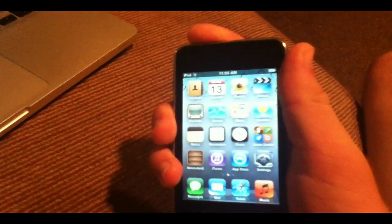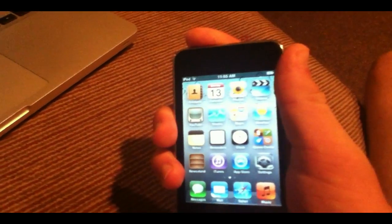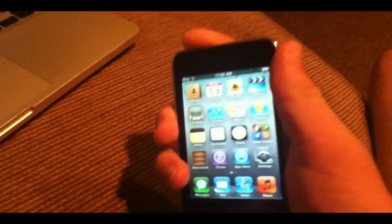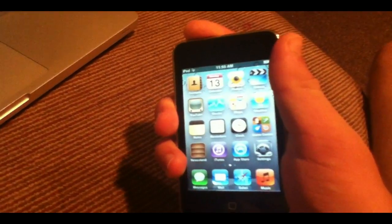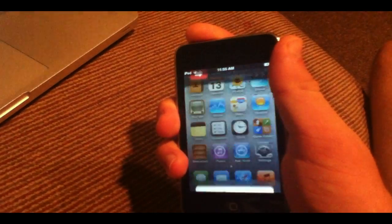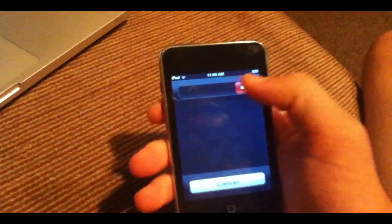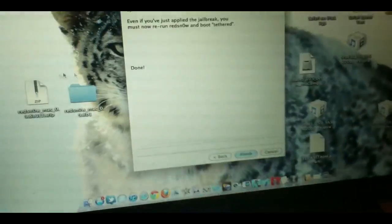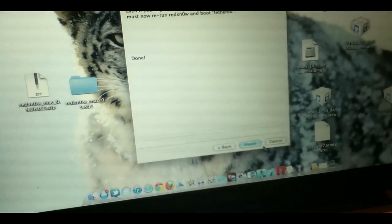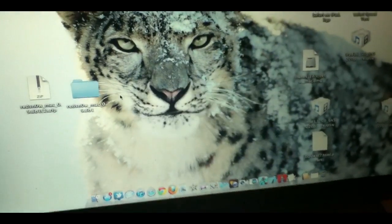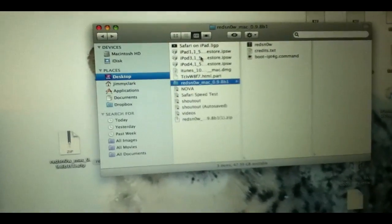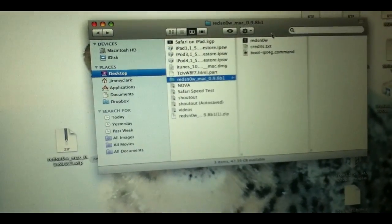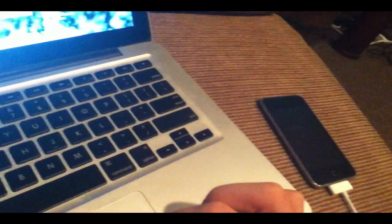Basically, what you want to do after you jailbreak is turn off your device. And as that is turning off, what you want to do is go to RedSnow, click finish, then open RedSnow again. And my device is off, as you can see over there.